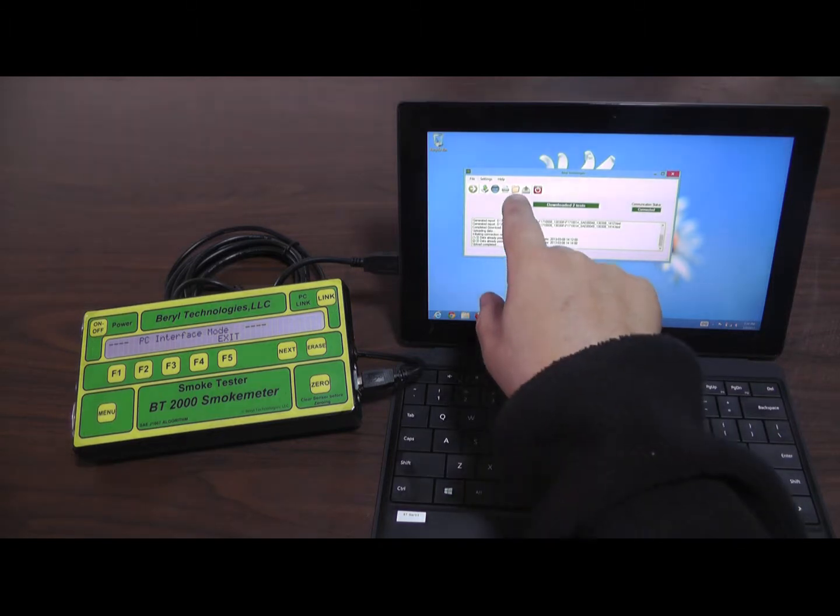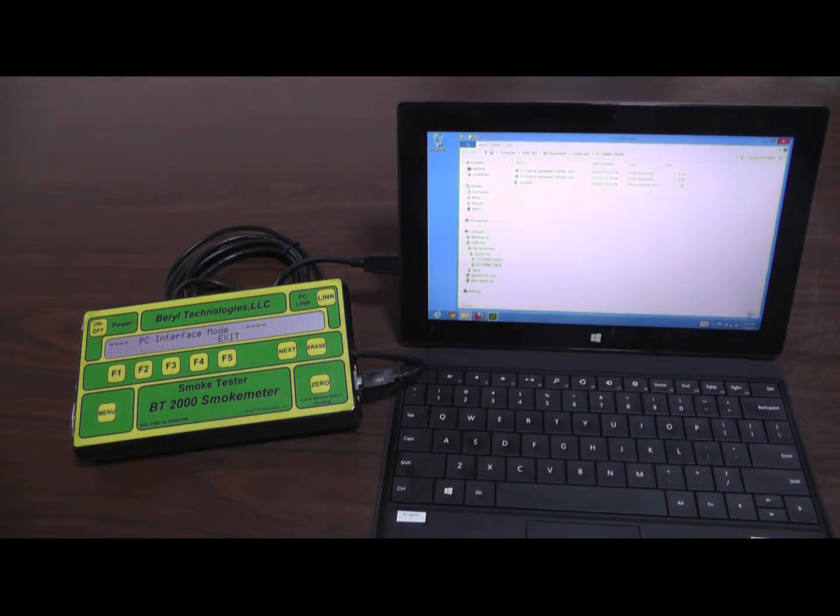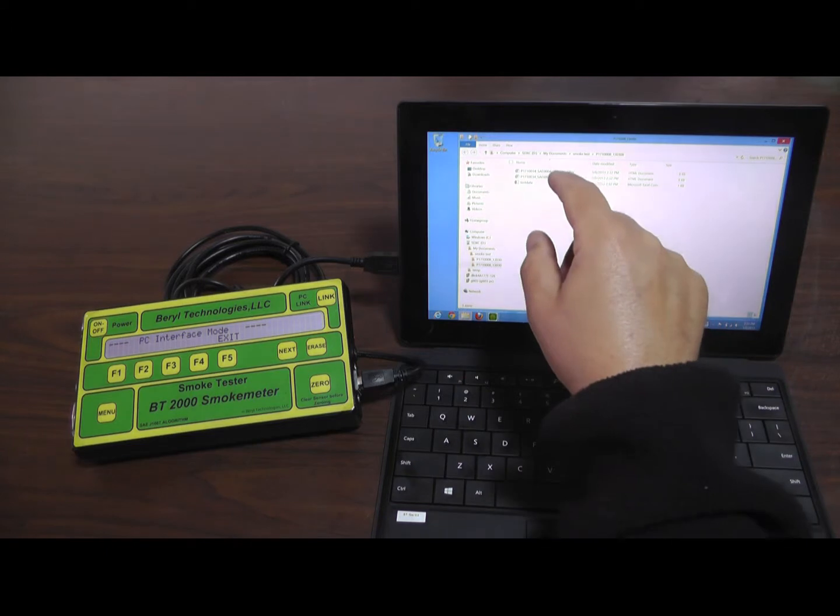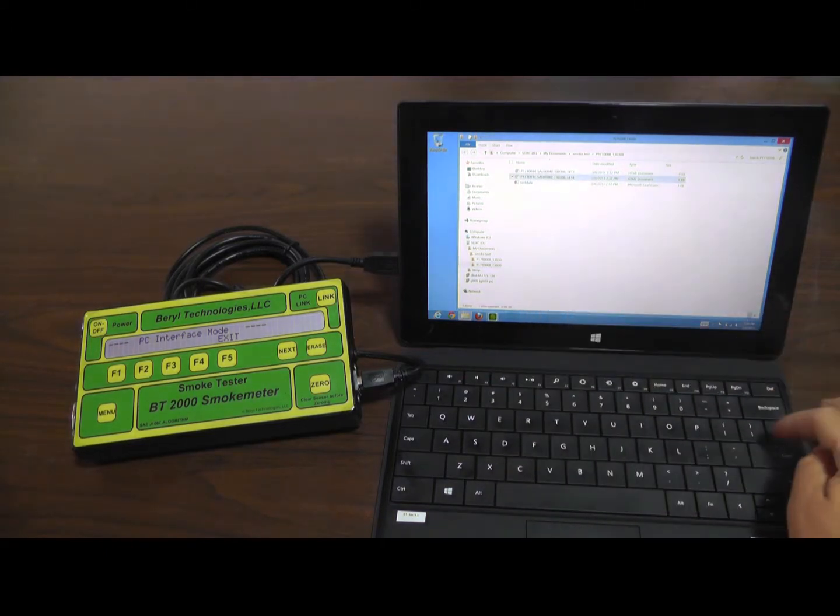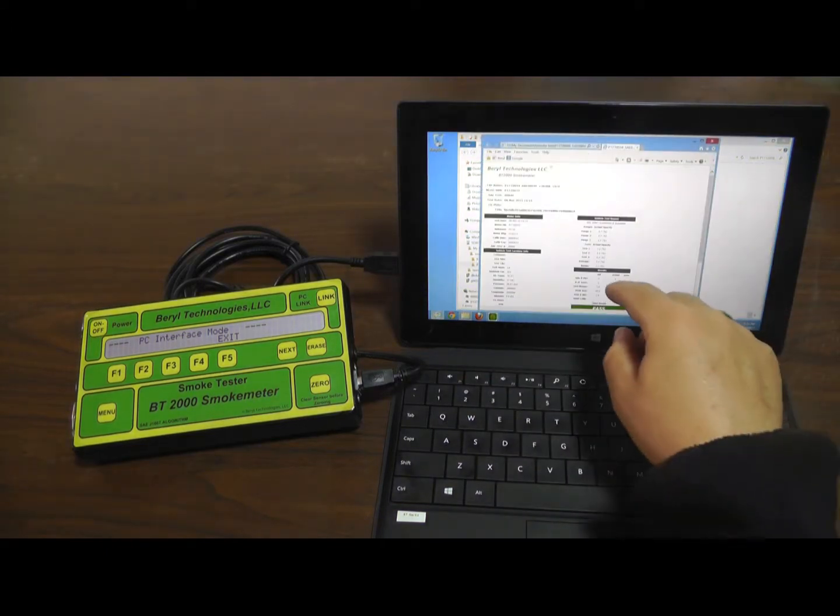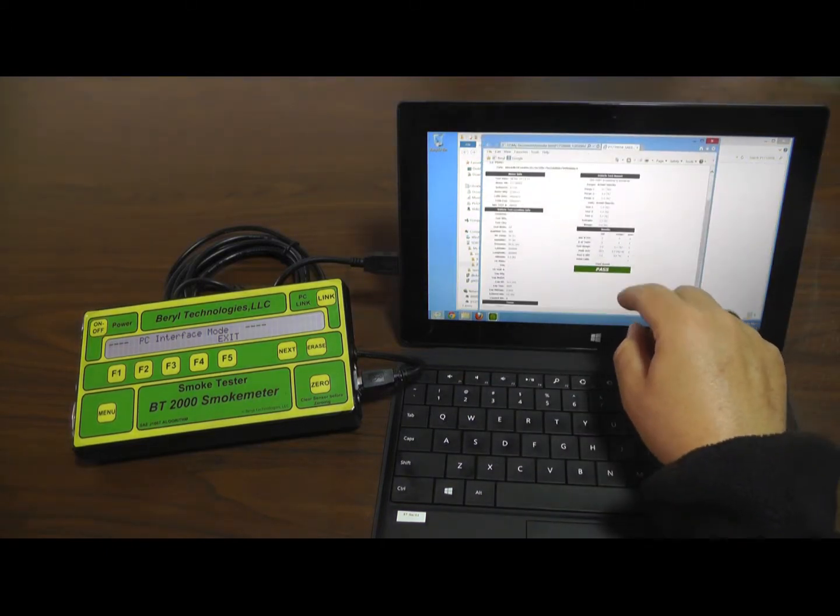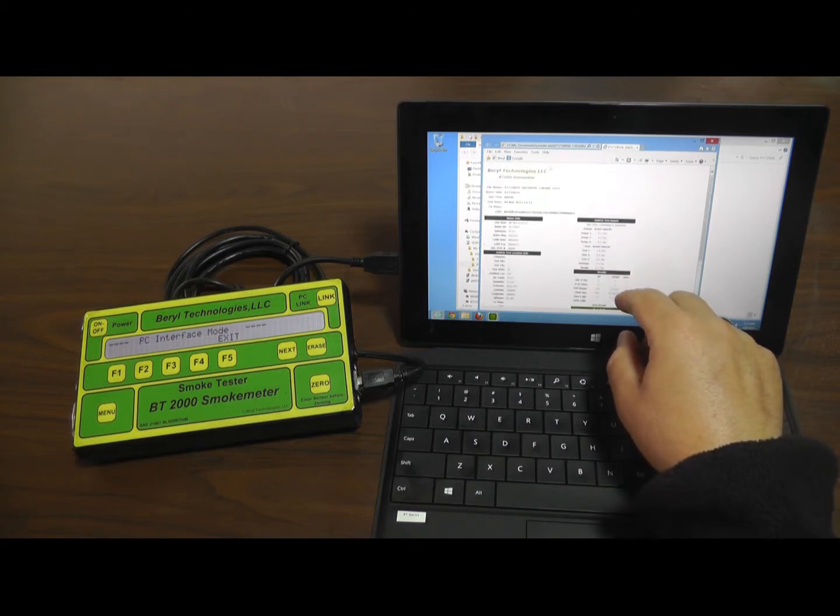To open the folder containing the smoke test, press or click the fifth icon that looks like a folder. Once the folder is open, any downloaded tests can be opened and viewed.